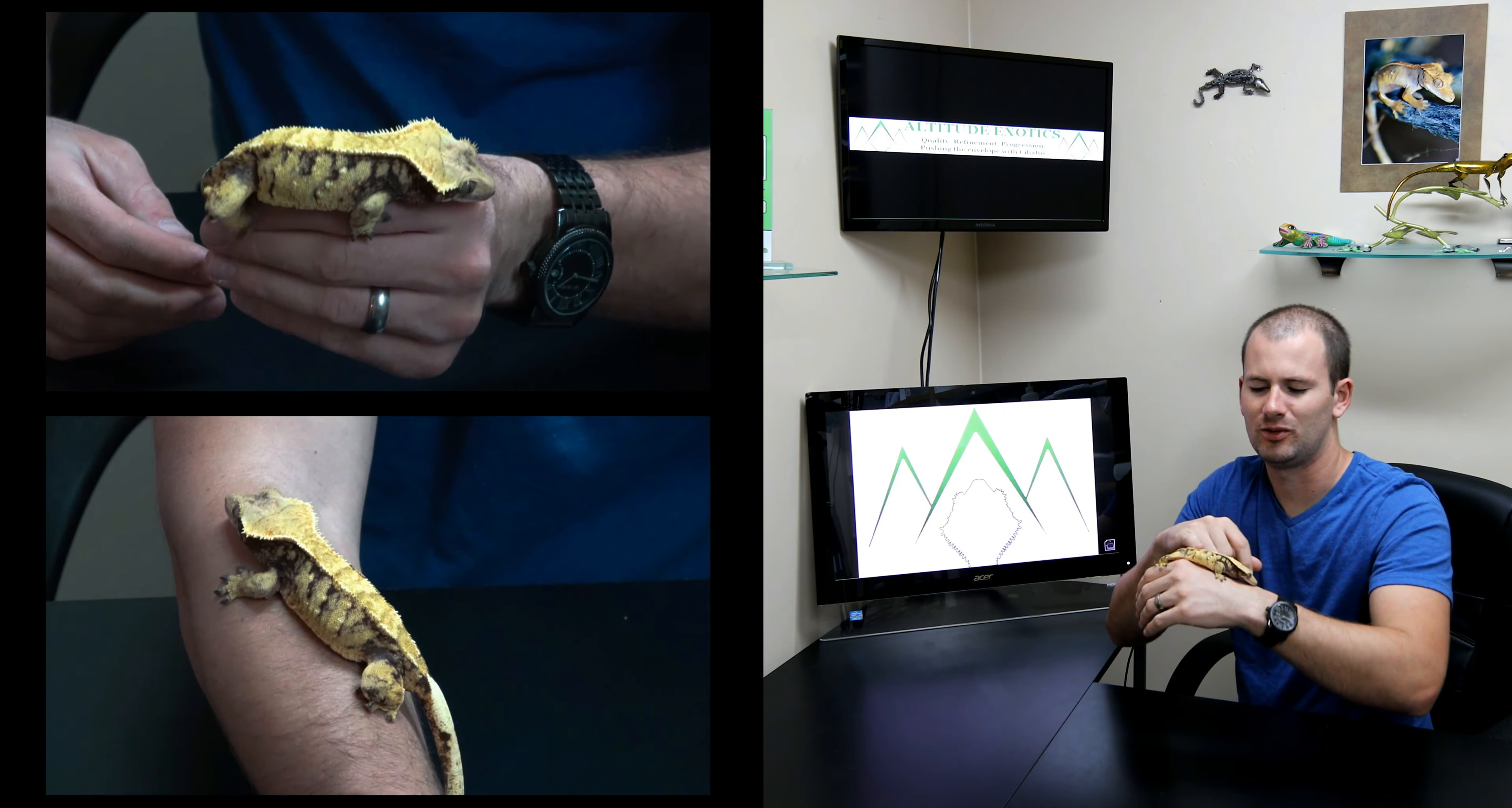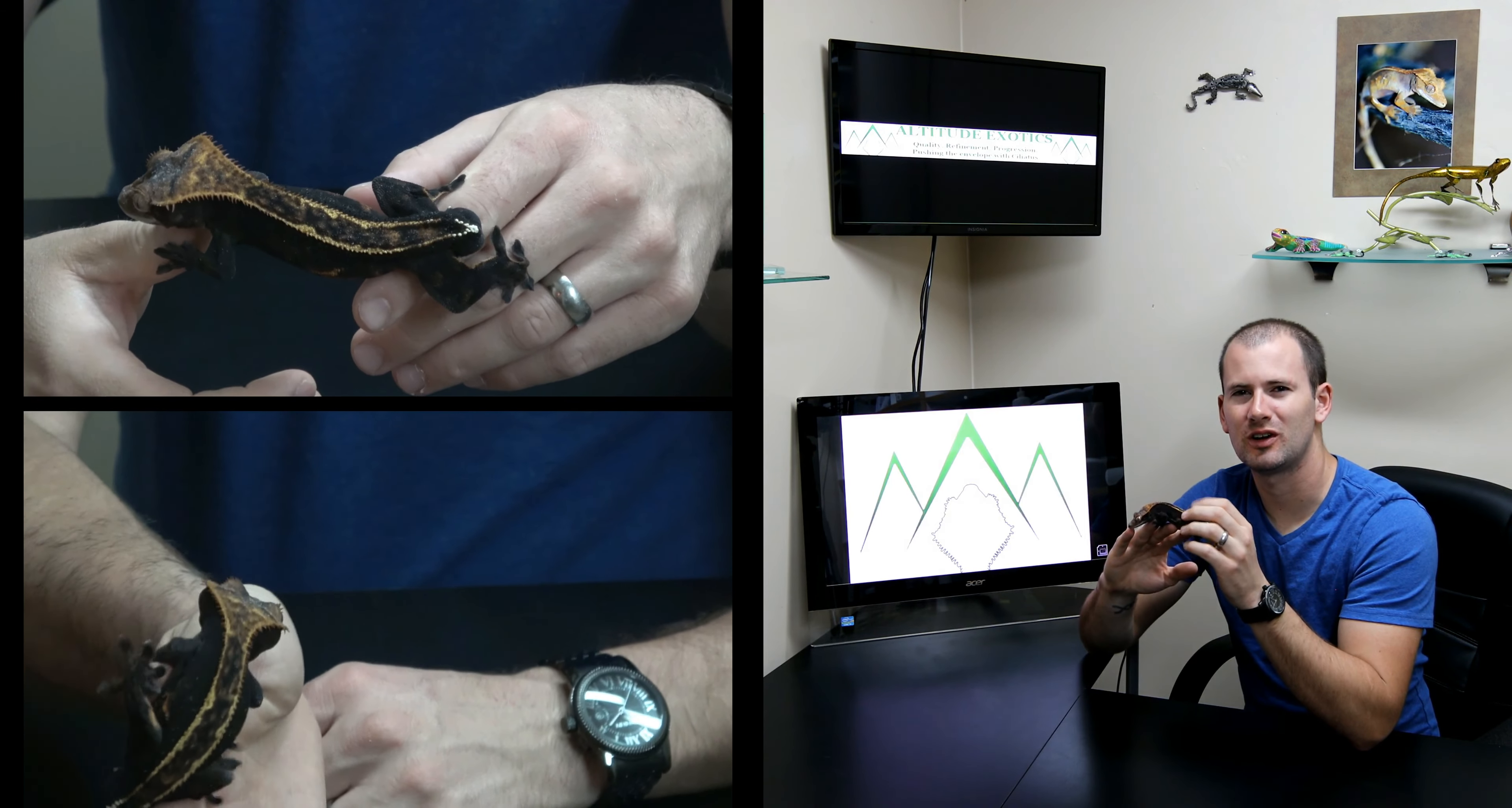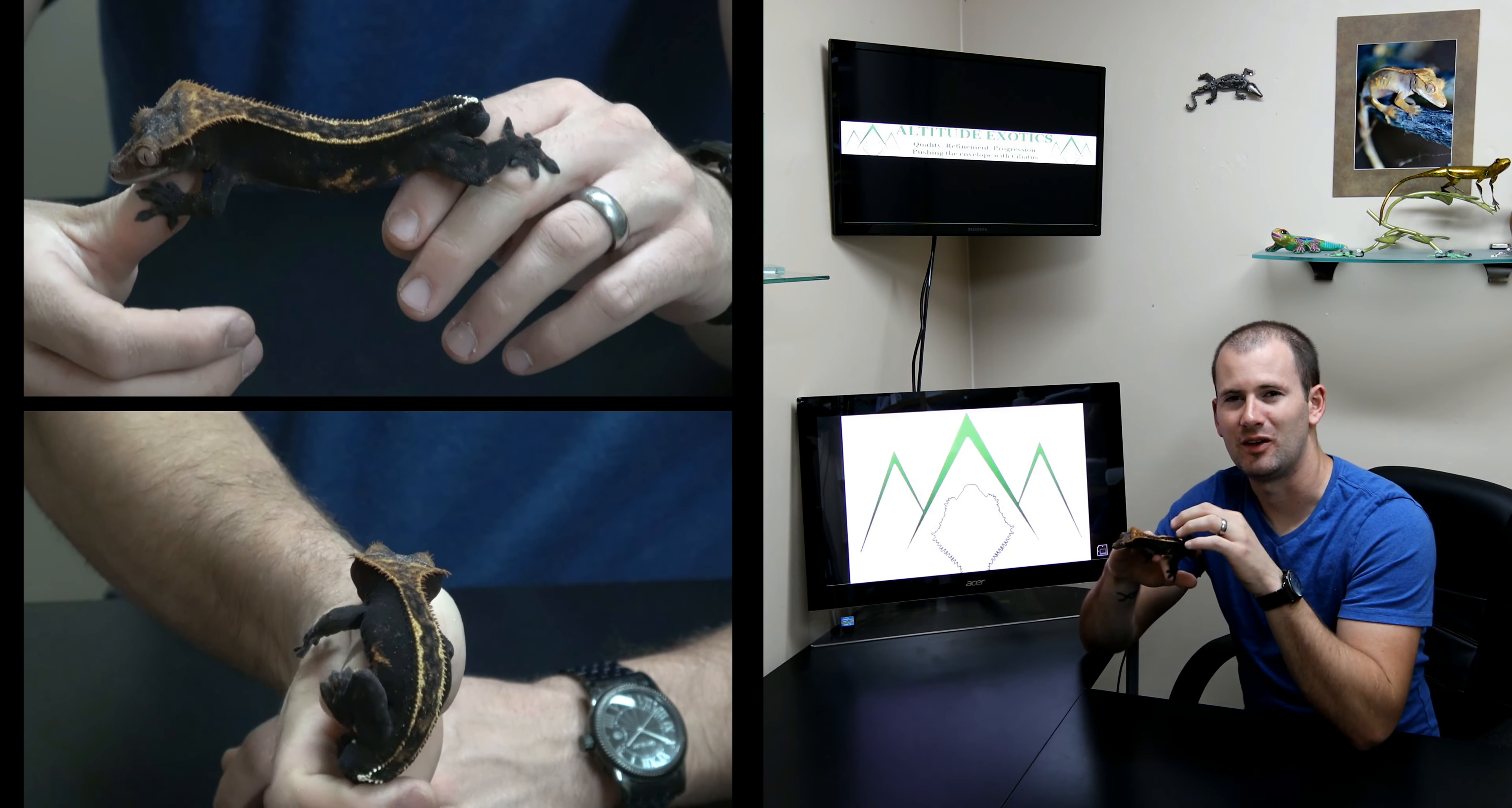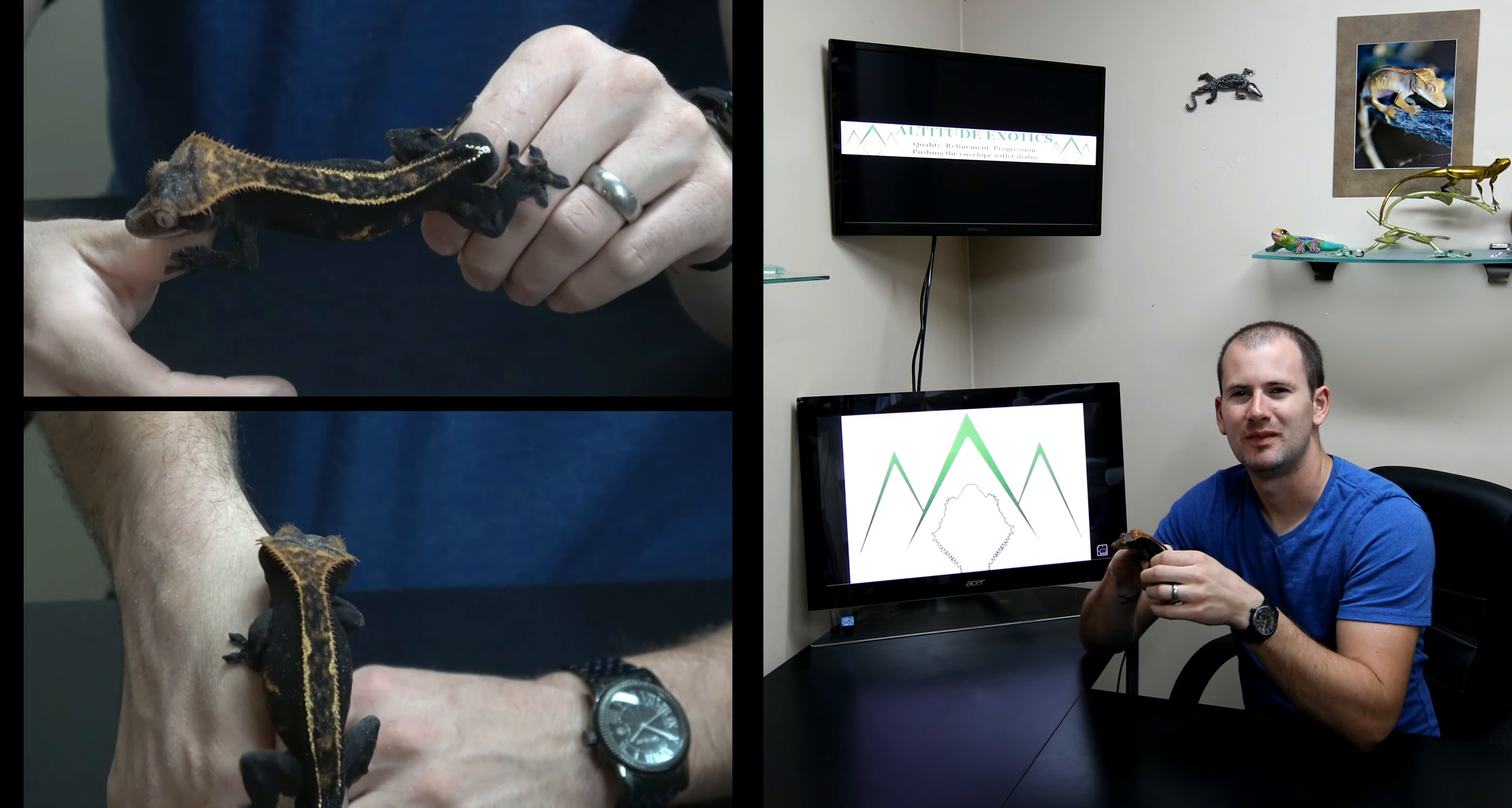First up today we have this male whitewalled pinstripe. I absolutely love this black and white combo. This guy's got a really nice solid cream dorsal, very nice cream sides,